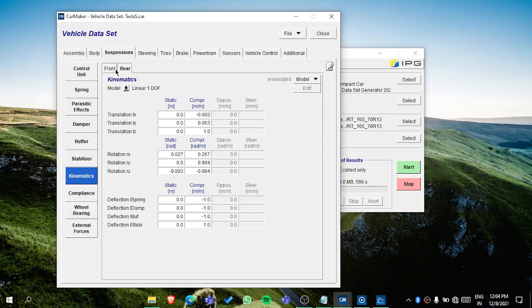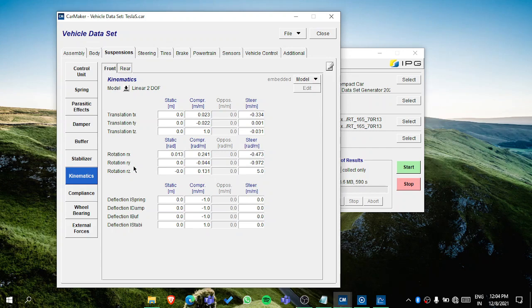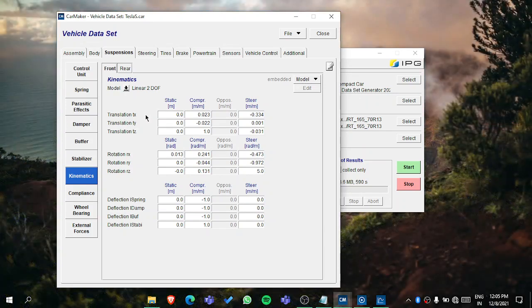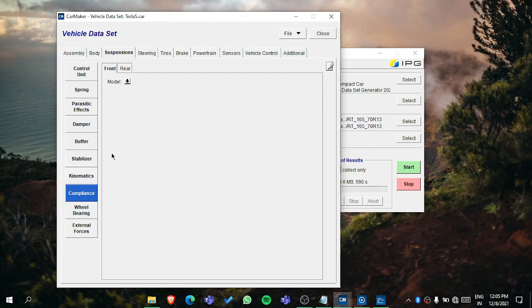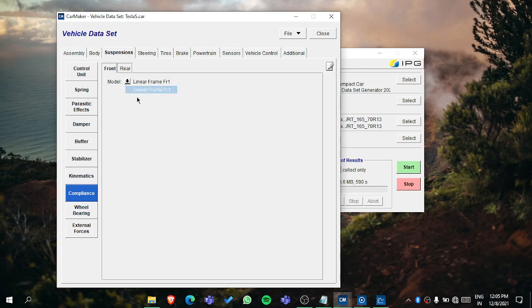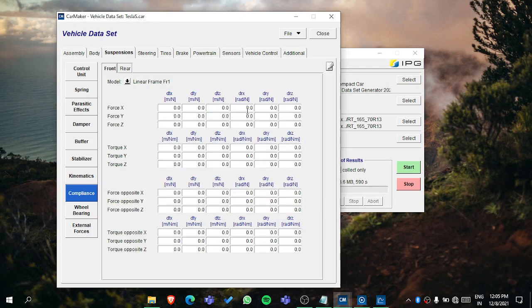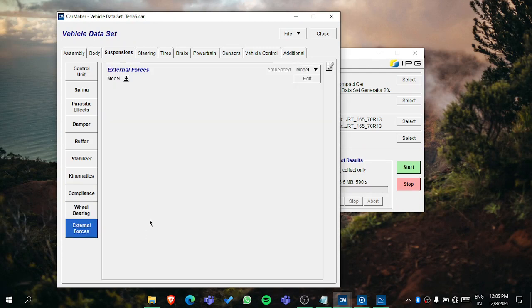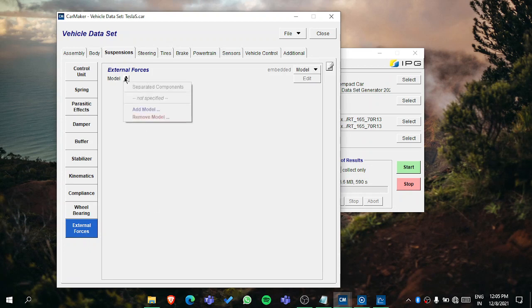That depends. And TX, TY, TZ, RX, RY, RZ - what these are, you can get from the user manual. These are basically caster, camber, toe-in values, and variations in wheelbase and track width. In the compliance, you can add if you are using it - like linear one degree of freedom. Then in the wheel bearing, you can add the wheel bearing frictions for front and rear both. And if you are doing it in depth, then you can add the external forces as well.